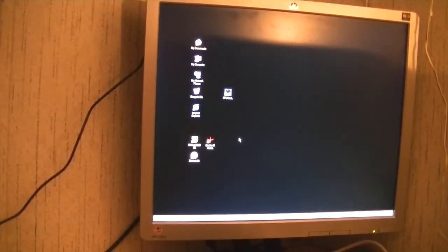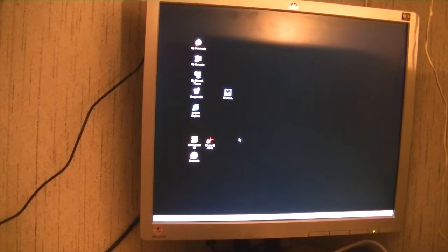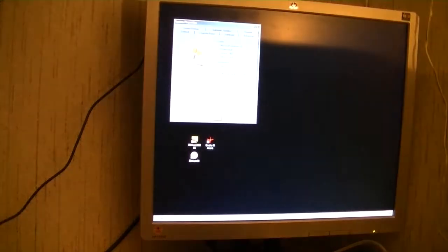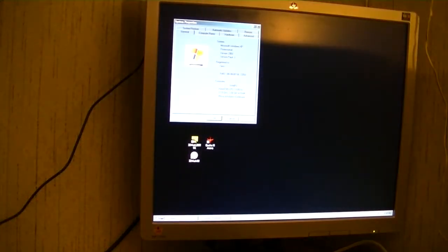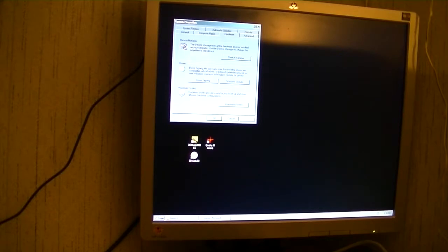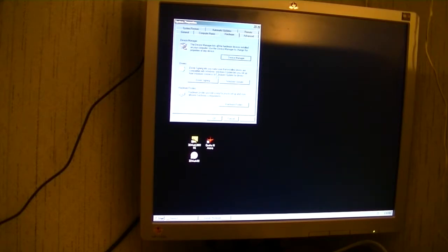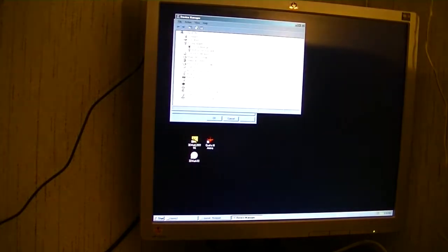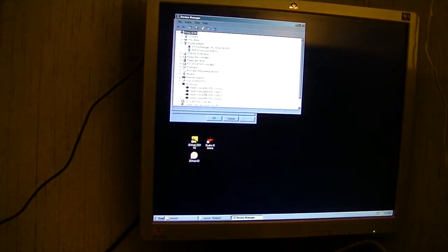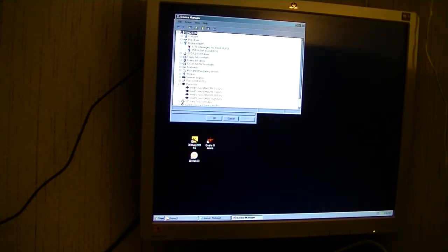Alright so I'm running Windows XP on this computer. Just to show you that it is a 3.6 gigahertz with 3 gig of RAM. And we are running dual processors which are hyper-threaded.